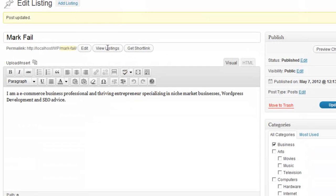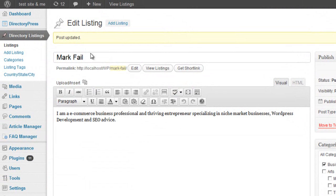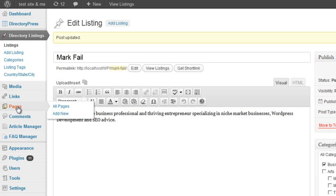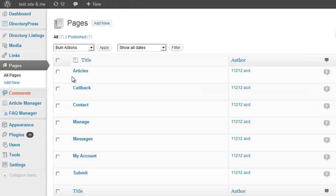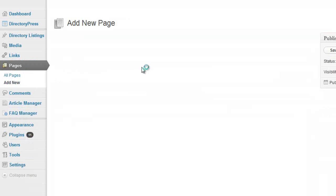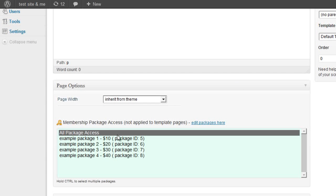This is very useful for listings, and the same applies to WordPress pages. You can create or edit a page and the same package access elements are available. So you can limit access to pages — such as tutorials, downloads, ebooks, or any online content — based on the membership packages a user has subscribed to.